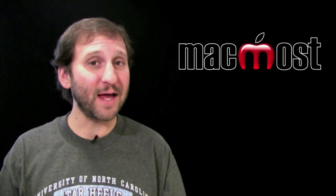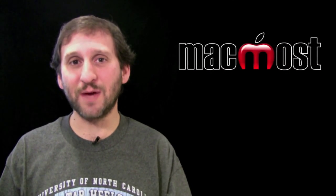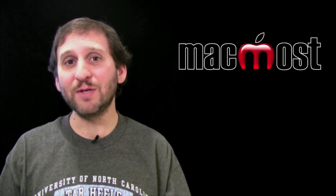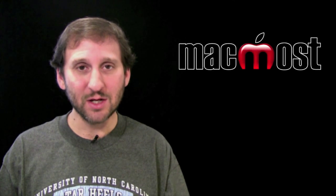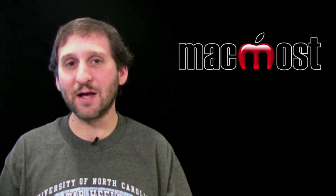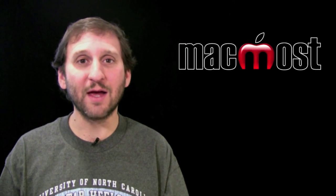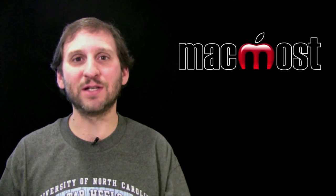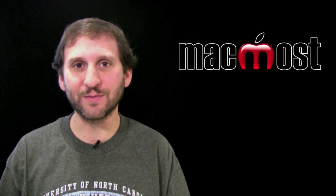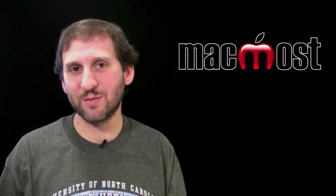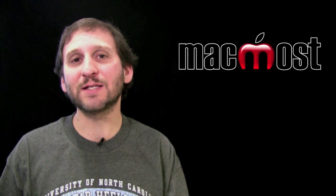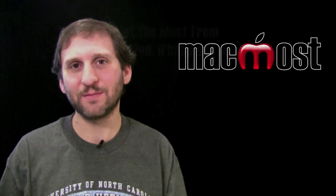So there are a lot of different ways to manipulate images in Pages. And those images are embedded in the Pages document. So you can send the document to somebody else or move it to another Mac without having to worry about those images just being linked to external files. Hope you like this look at images in Pages. Until next time this is Gary with MacMost Now.